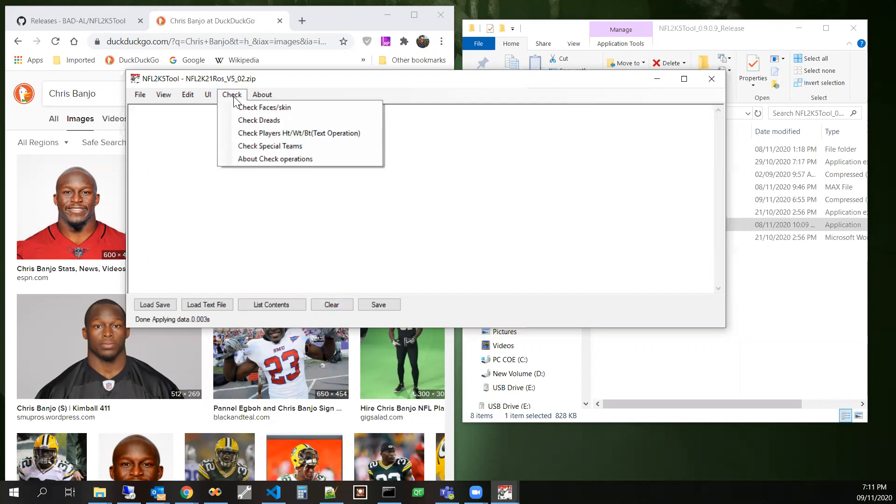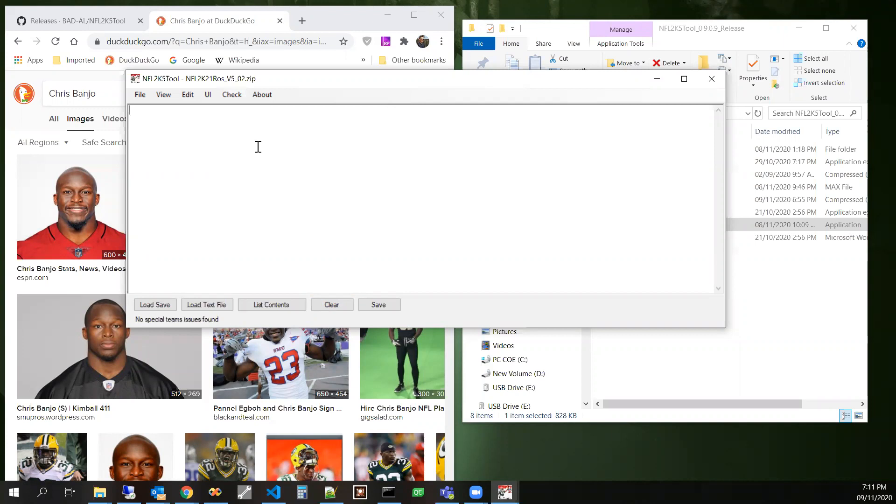The next thing that we can check special teams. This one we'll check to make sure that there aren't any weird returners, aren't any like linemen returning punts or kicks. Let's see what we come up with. No issues were found.